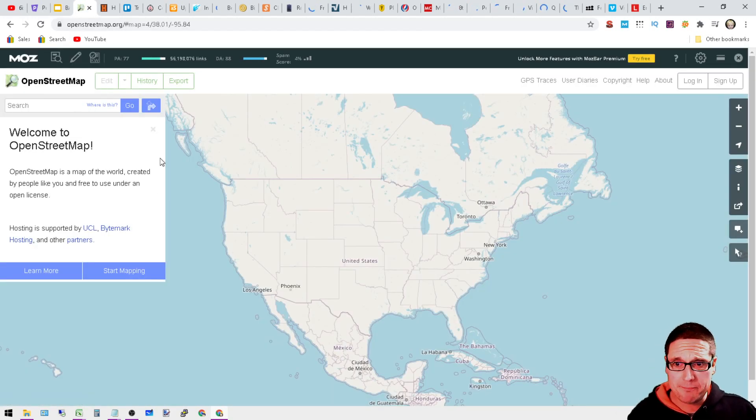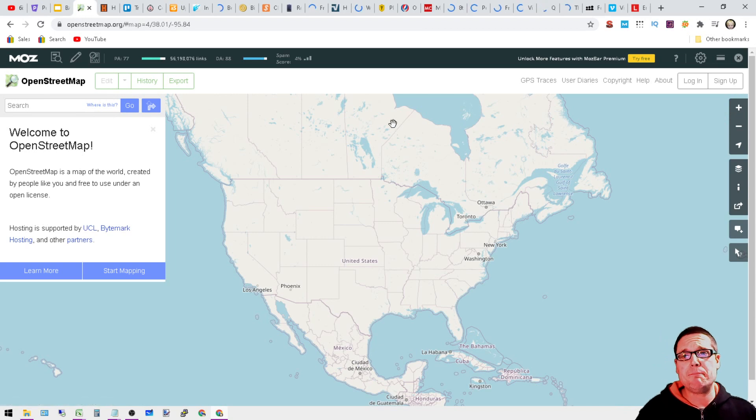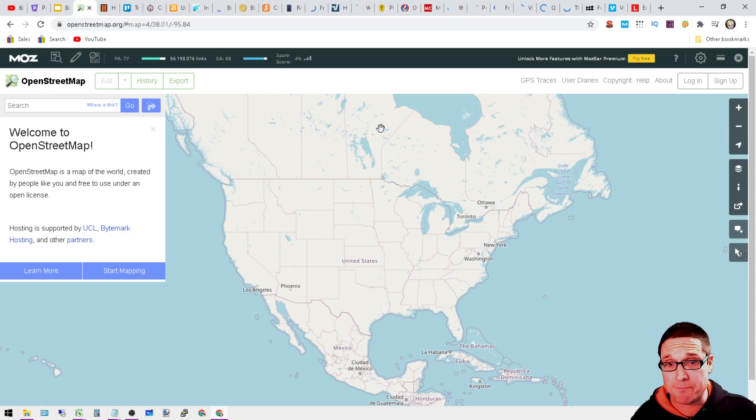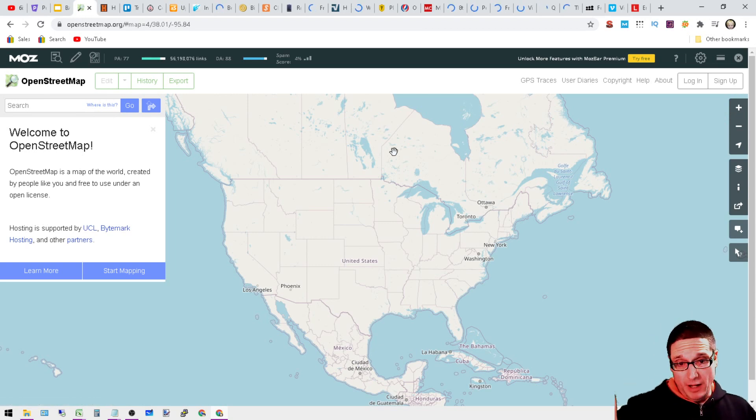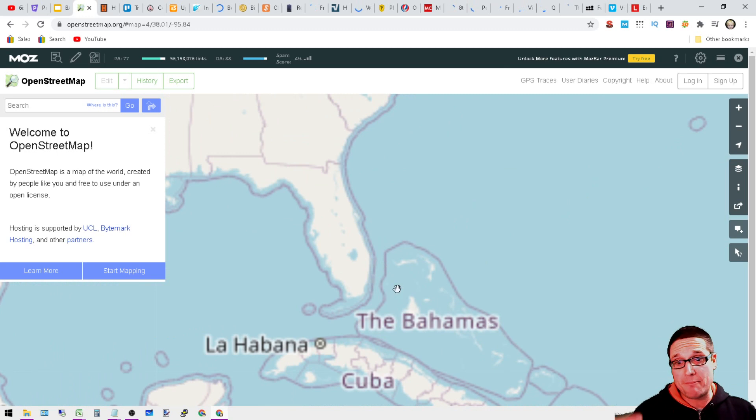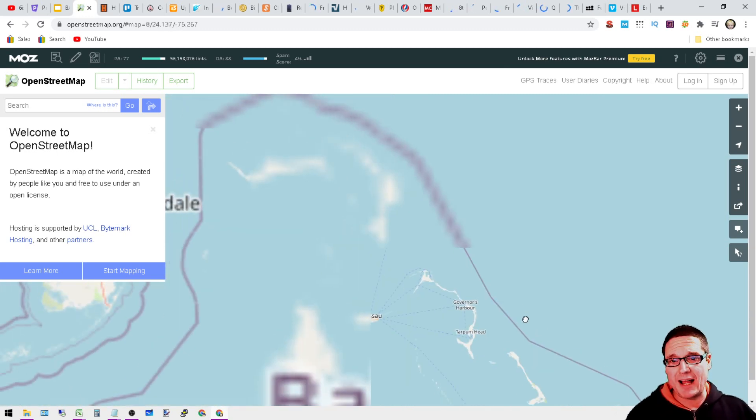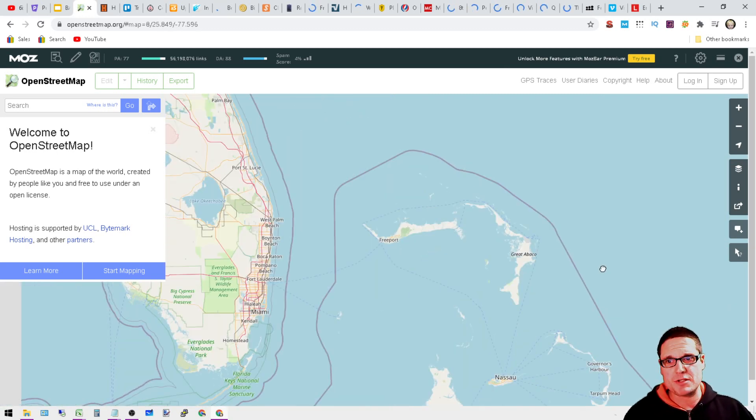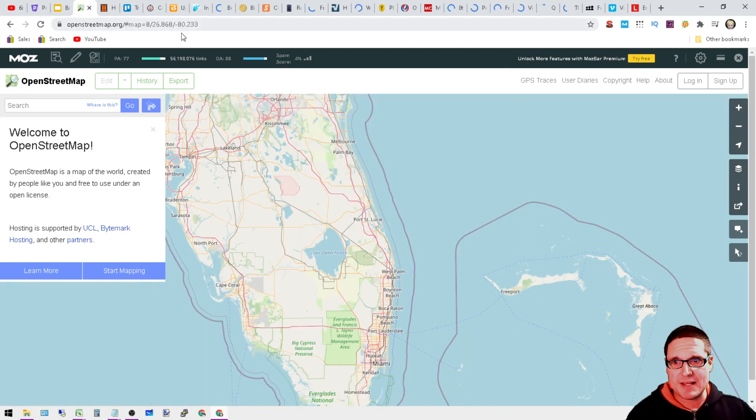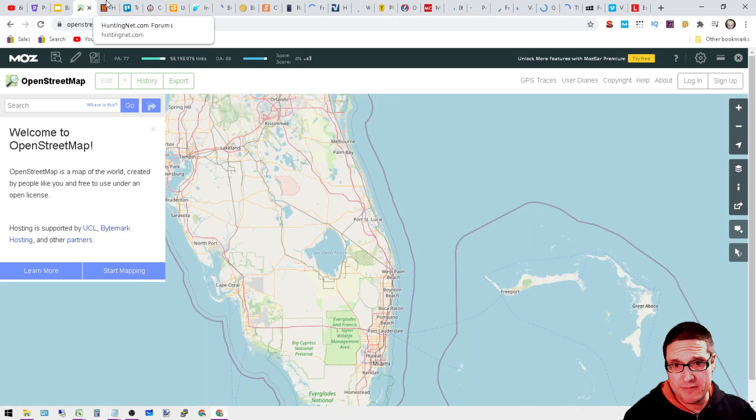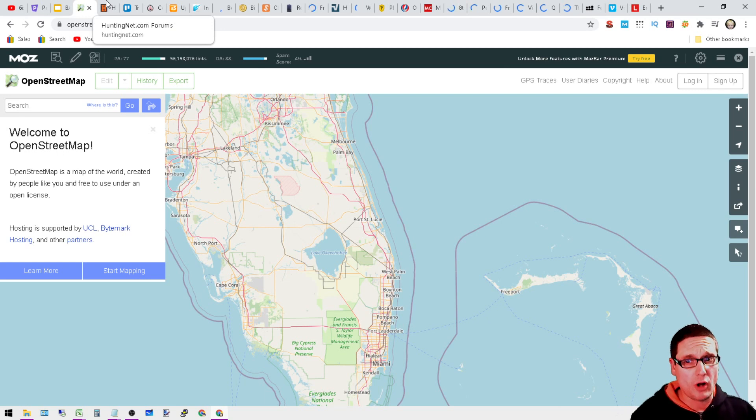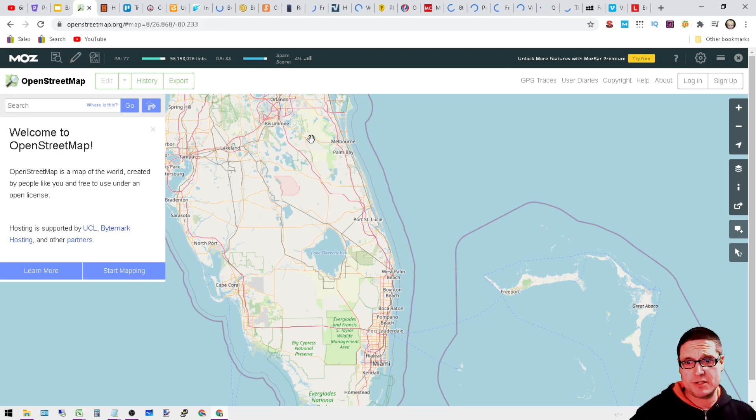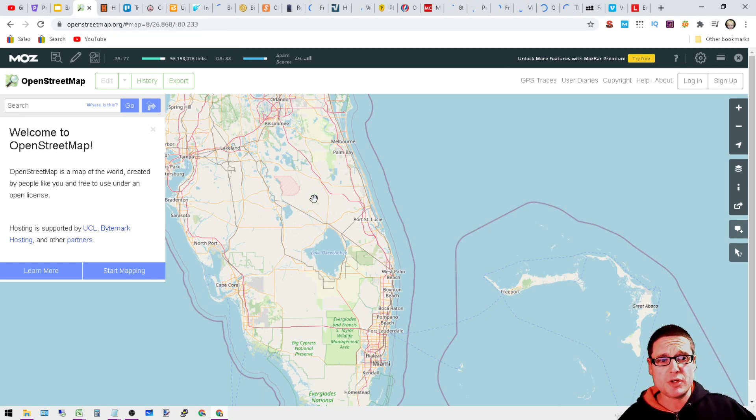This is OpenStreetMap. What you'll want to do is go ahead and sign up. You're able to create a map and then also put a link in on the map to your site. I actually showed this utilizing a Harvard variation.